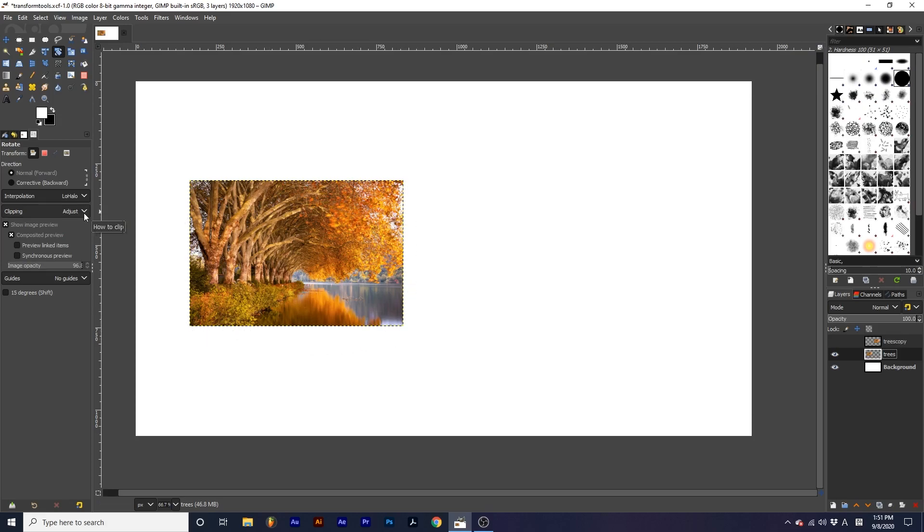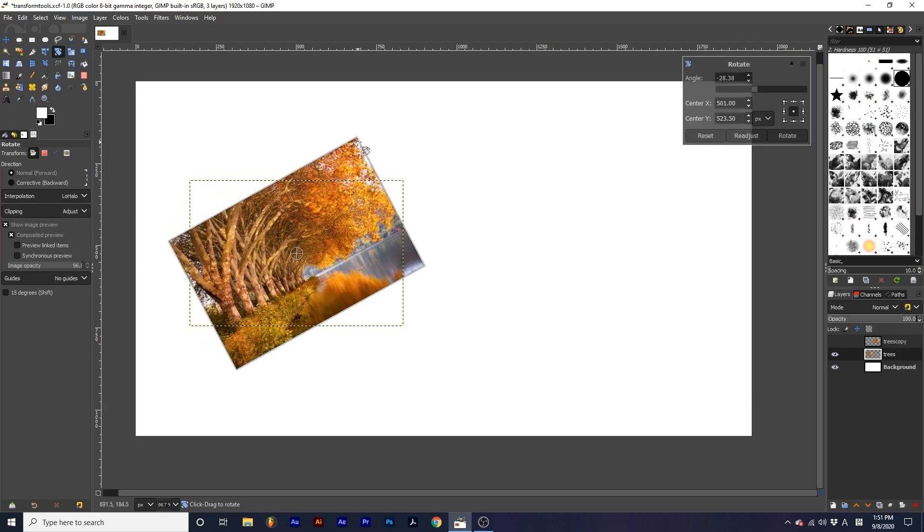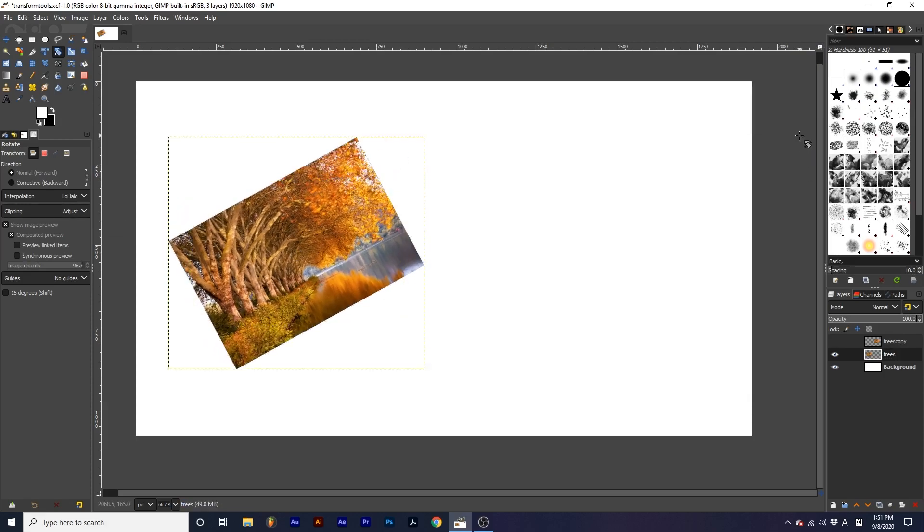Adjust enlarges the layer boundary to compensate for any size changes. See how the layer boundary extended as I rotated this image to make sure all of the image fits within.